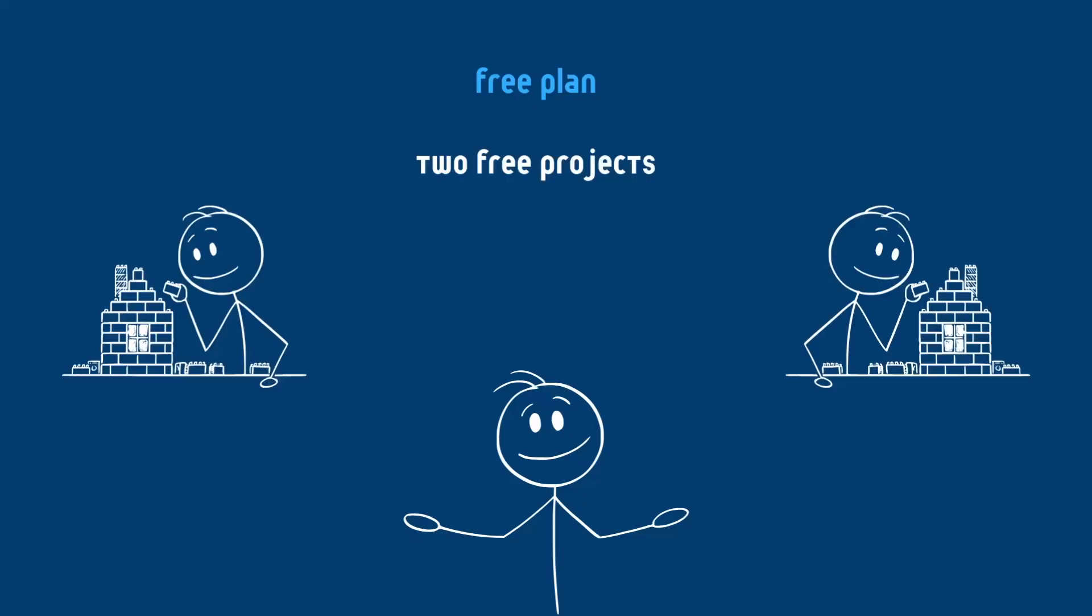For the free plan, it grants two free projects across all organizations where you're an owner or administrator. Paused projects do not count towards this limit.